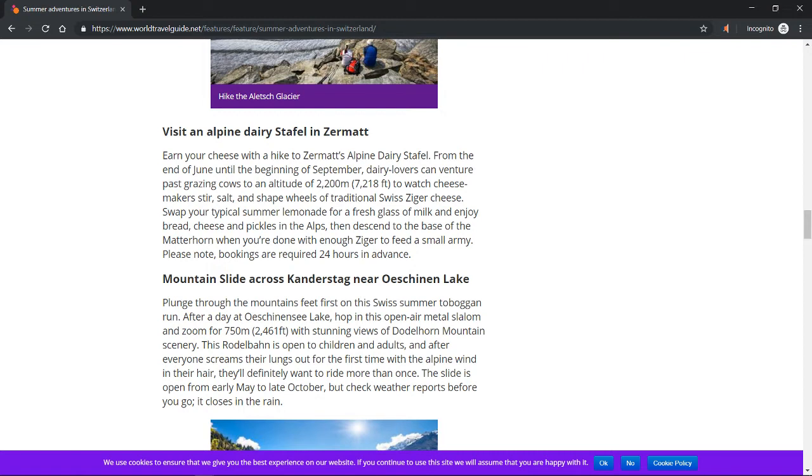Swap your typical summer lemonade for a fresh glass of milk and enjoy bread, cheese, and pickles in the Alps. Then descend to the base of the Matterhorn when you're done with enough Ziger to feed a small army. Please note bookings are required 24 hours in advance.